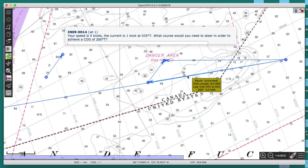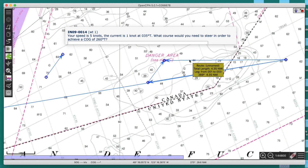The boat was pointed towards 260, and I actually made good 269. So during this process, I was set nine degrees to the right. The first seat-of-the-pants guess is: steer nine degrees into the current, which would mean pointing to 251, and that will bring me back to where I want to go. That's going to be often very close, but it's not the right answer — it won't quite do it.